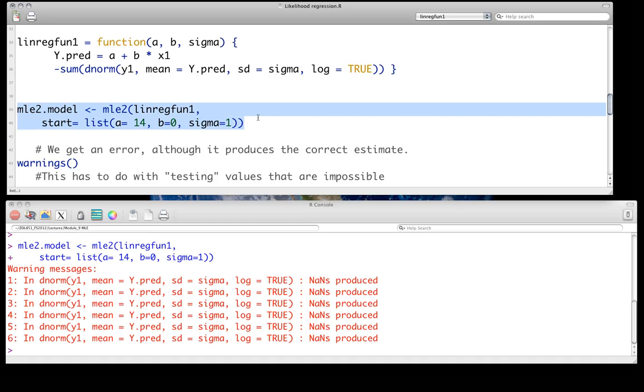In D norm, blah, blah, blah, NAN is produced. The reason we're getting these errors in this particular case, and this is an error you don't need to worry that much about, although when you see it, you should pay attention to it,